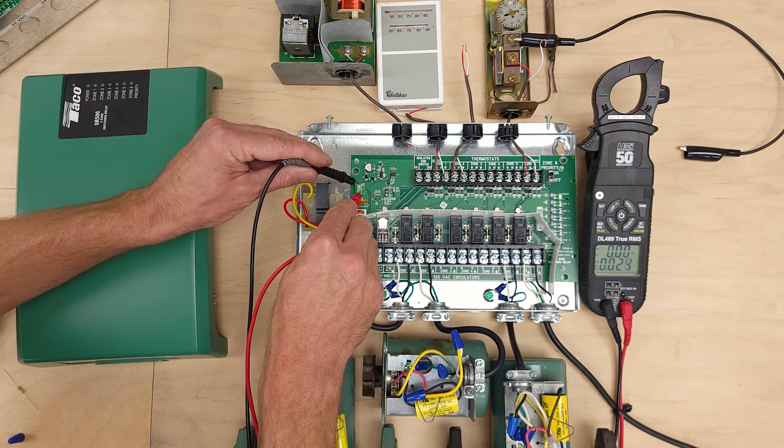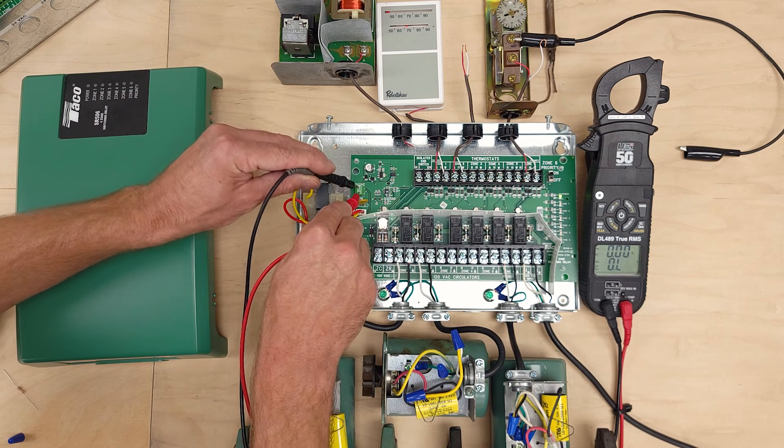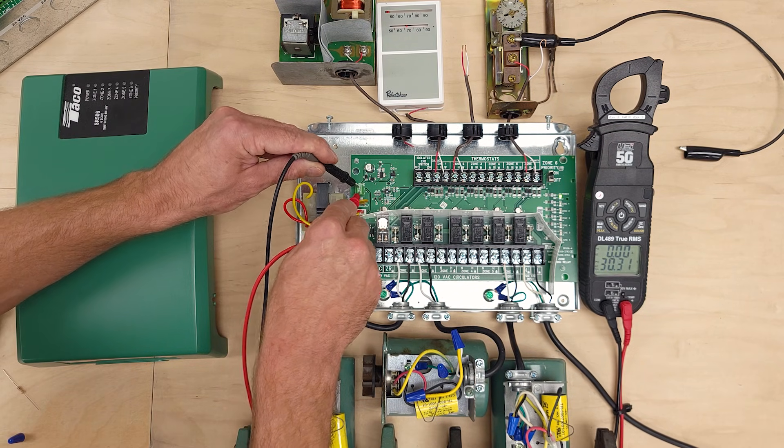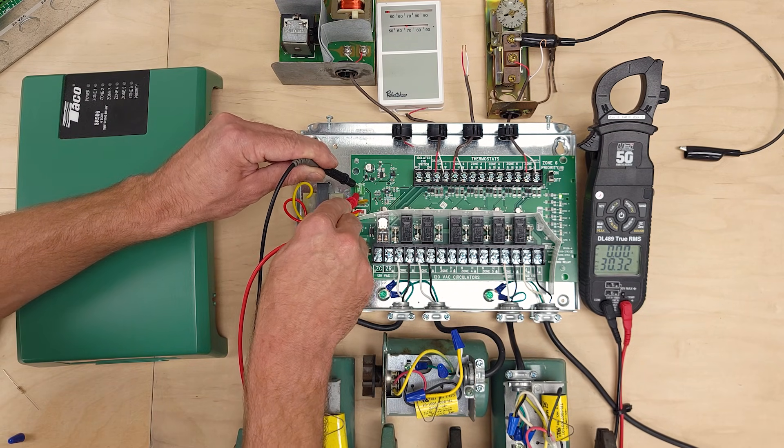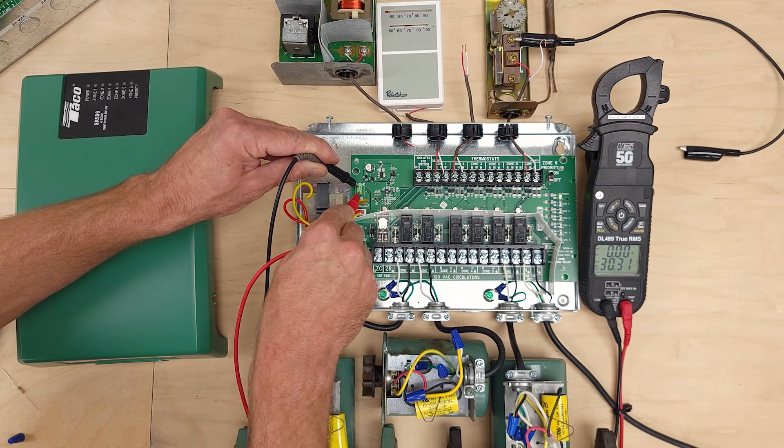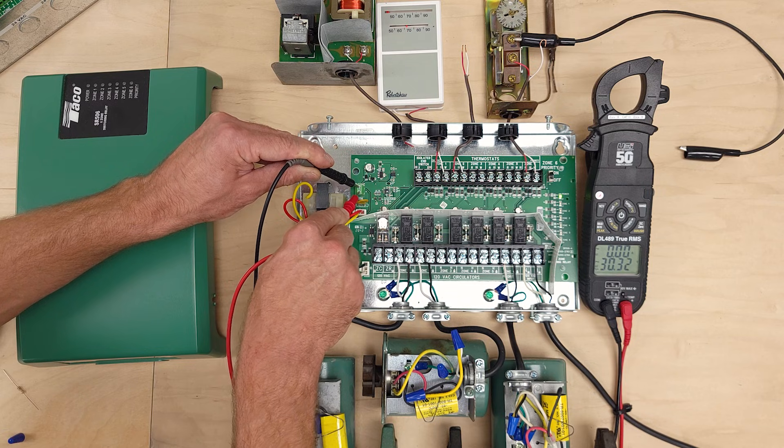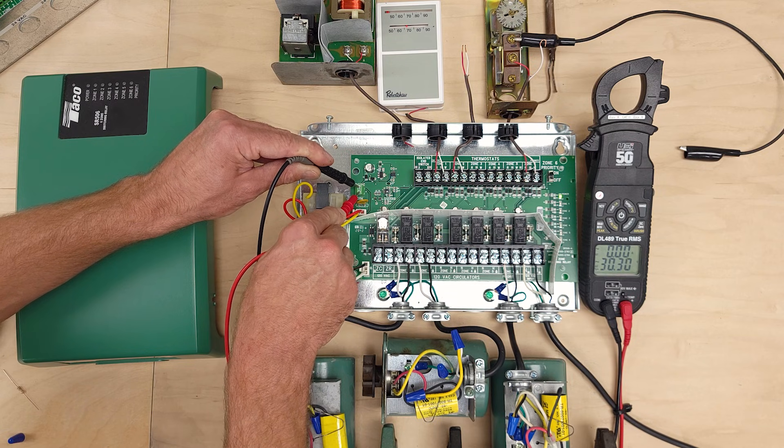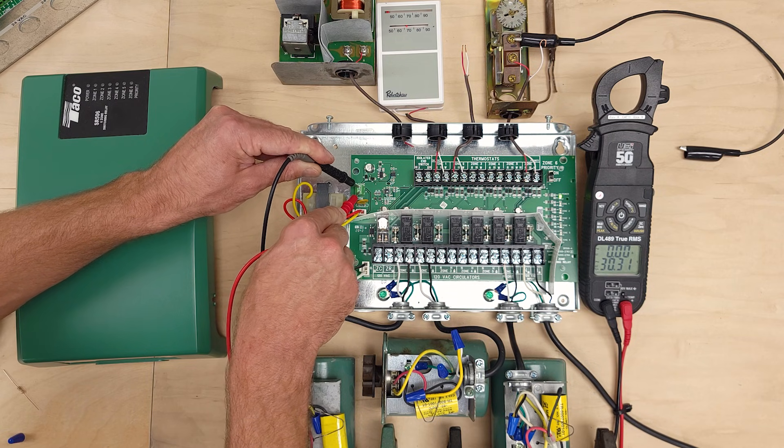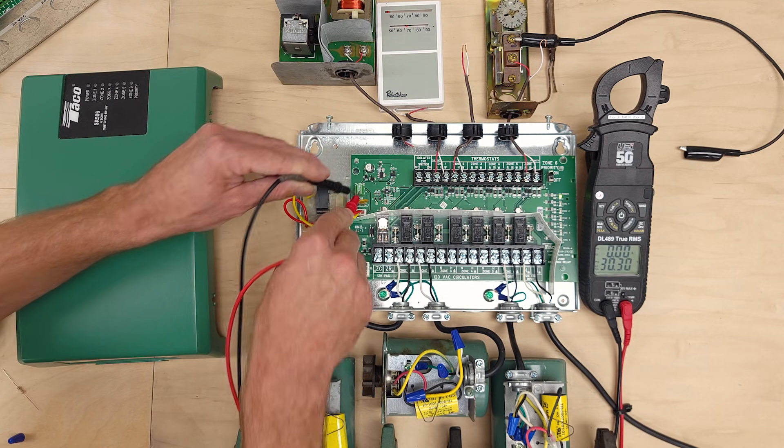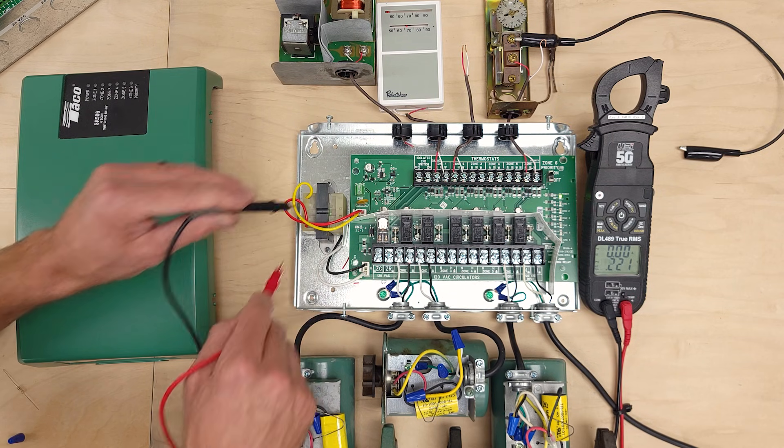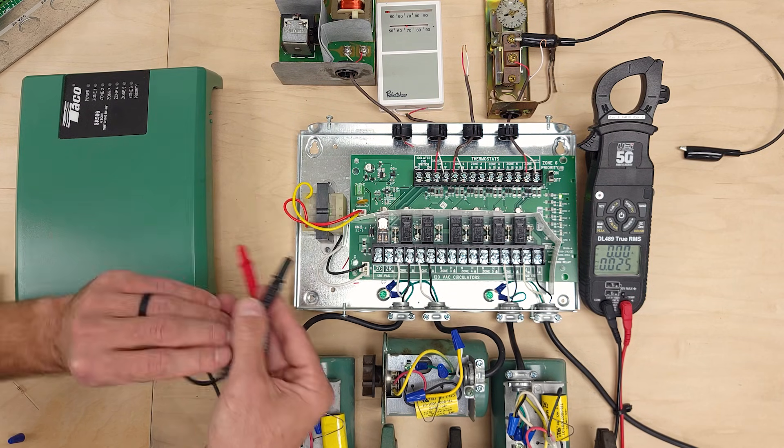So if you don't have 24 volts here, and it may not be exactly 24 but it's really going to be somewhere between 26 and 30 volts. You see we have 30 volts right now. What you can do is you can check your